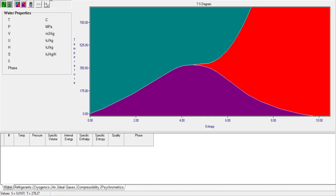You can select units prior to performing any calculations using 'Change Unit' in the options. In this example we are using SI units — click OK.